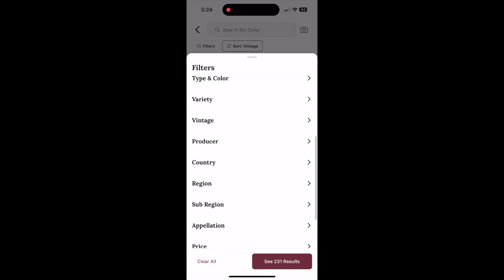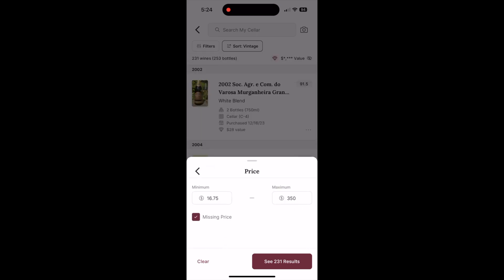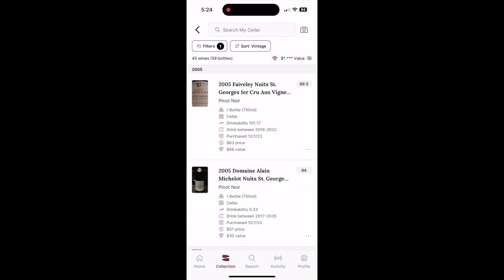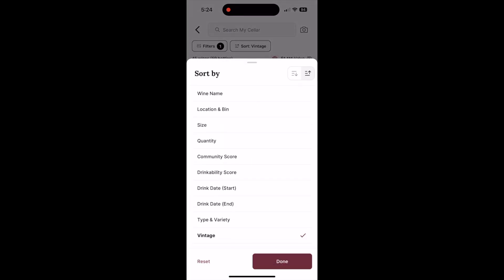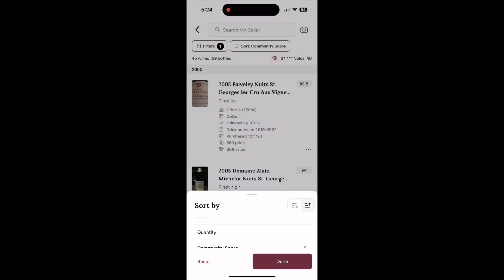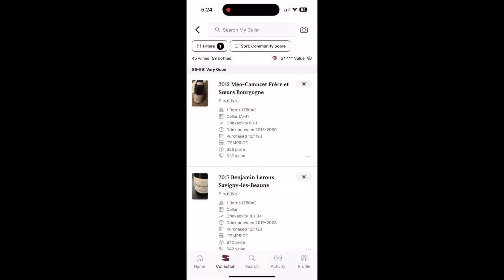To find wine within a specific price range that are rated high, you can first use the filter to specify a price range. Then use sorting to sort the list of wines by community ratings. You can always sort from descending or ascending.